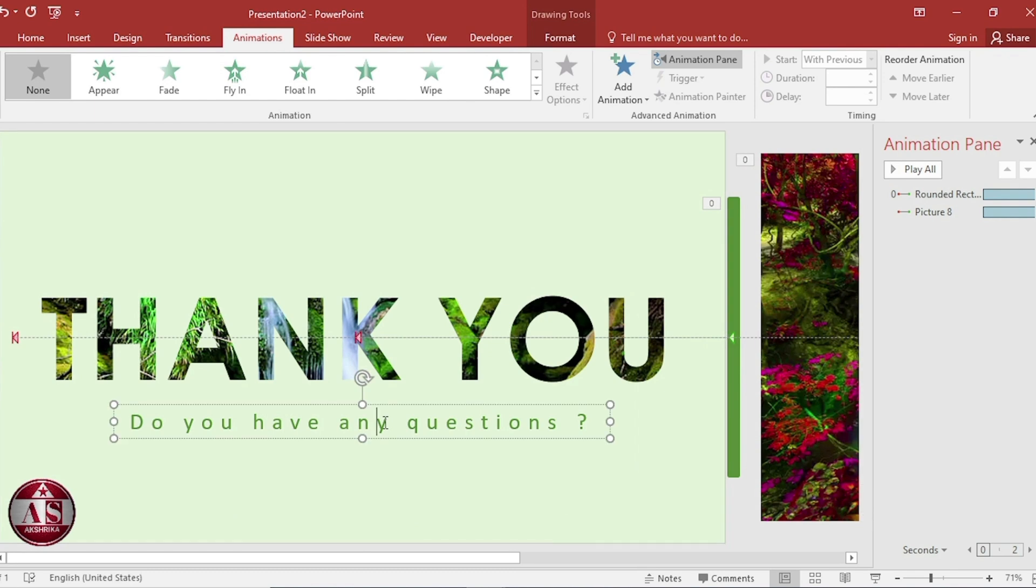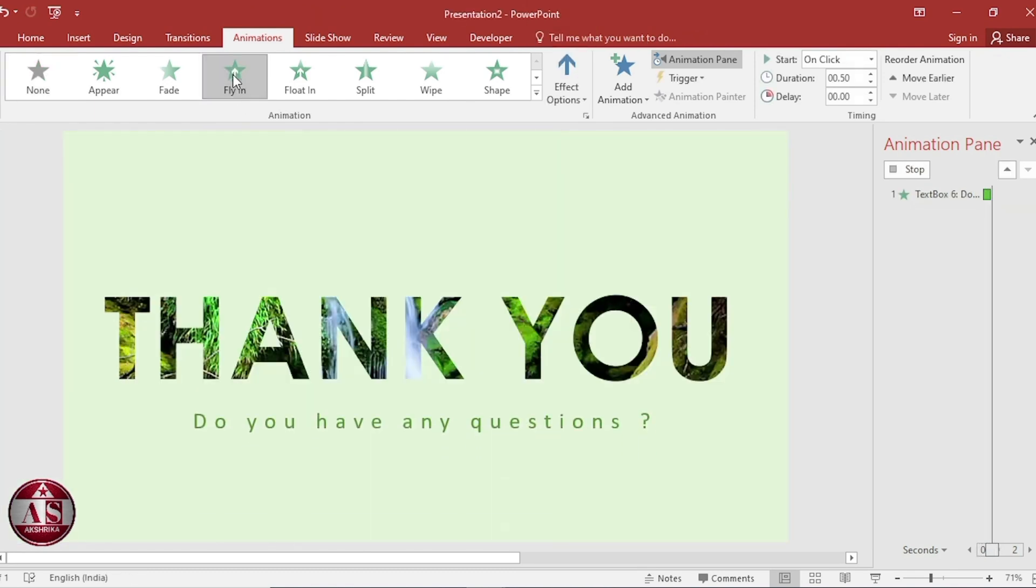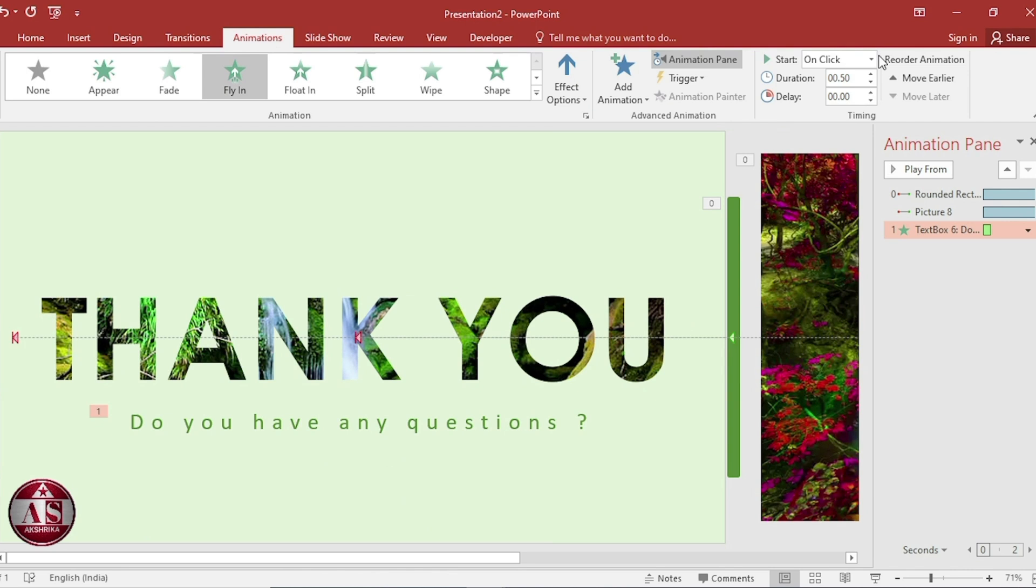Select this text box. Select flying. Select start after previous.